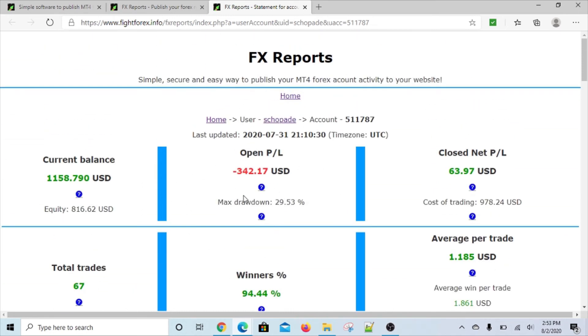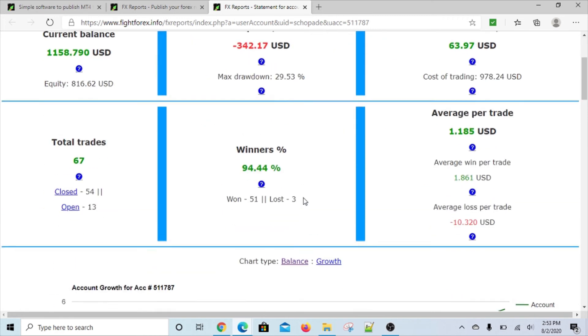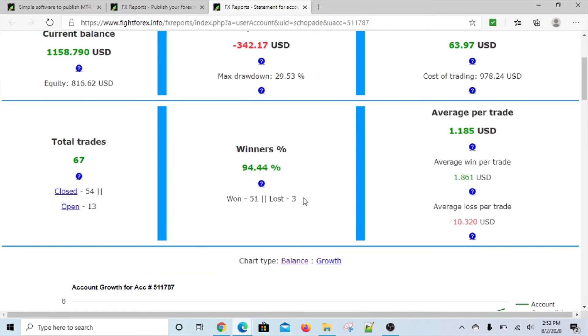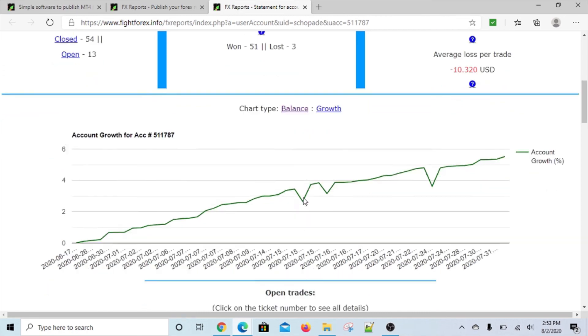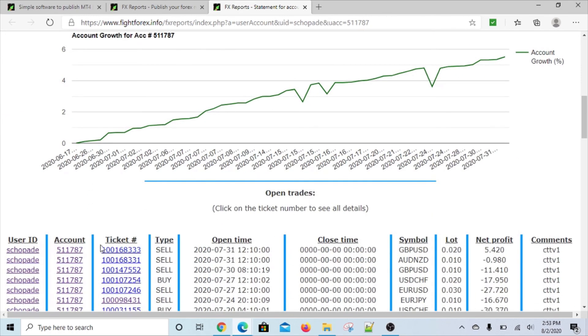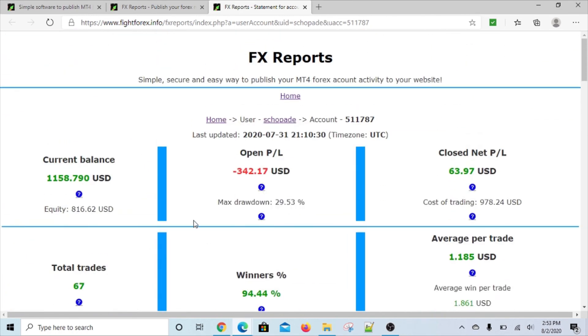Very few software is available like this. Either you use a software like this one, or you use MyFXBook or Forex Factory. But the disadvantage of using MyFXBook or Forex Factory is that then they show their ads - they don't share the revenue either. So all your performance history is kind of shown to people and they collect advertising revenue.